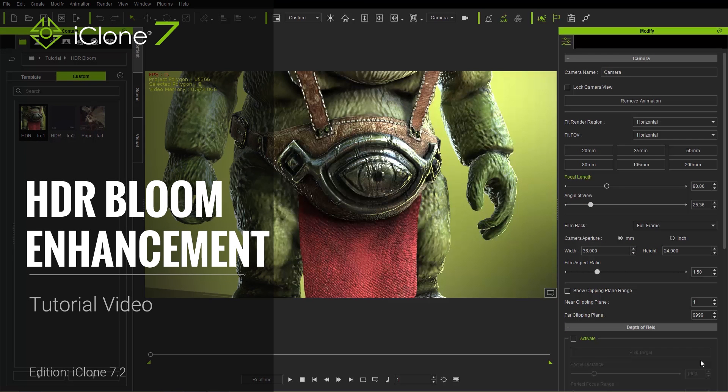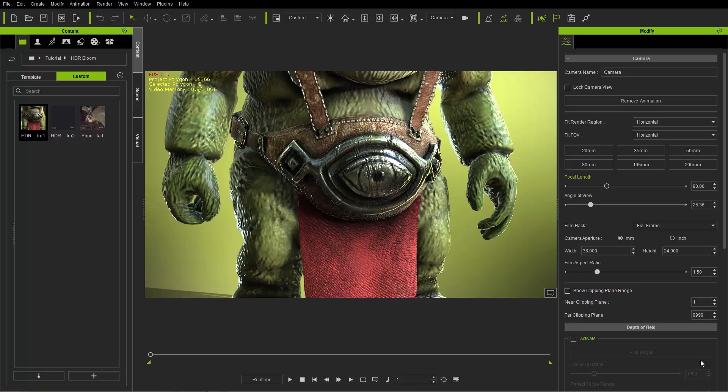Hey everybody, in this tutorial we're going to talk about the HDR bloom enhancements we've made from iClone 7.2 as compared with previous versions. We've got a lot of stuff to cover, so I'll get right into it.